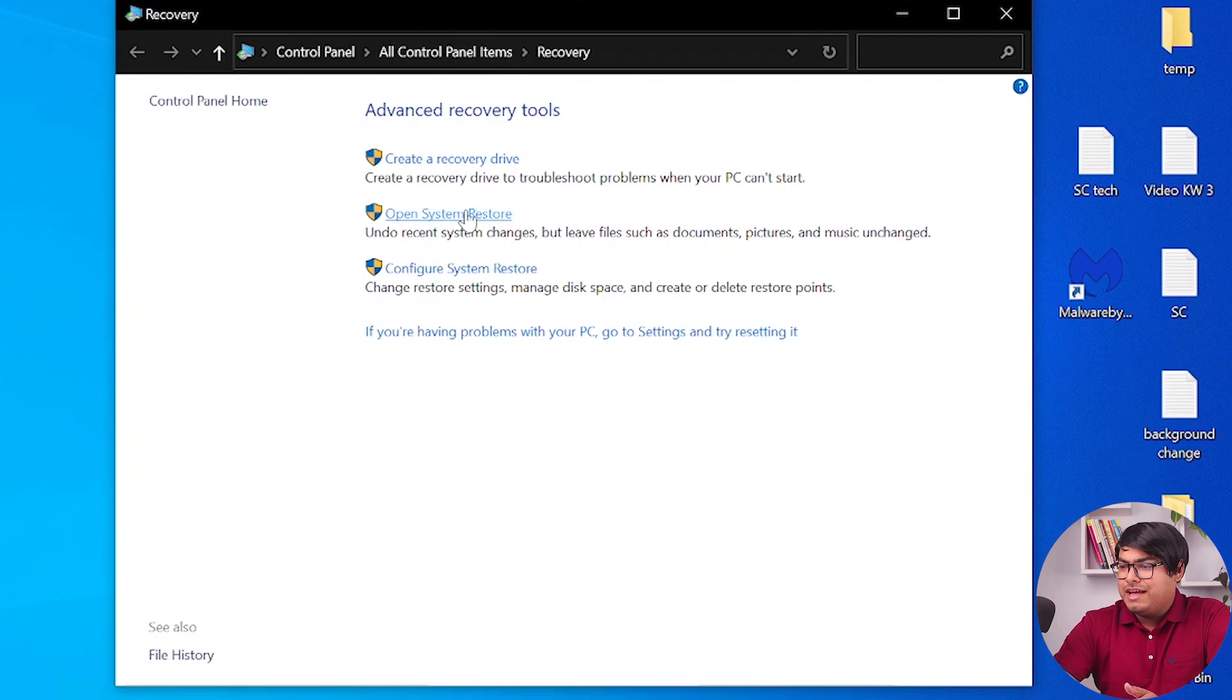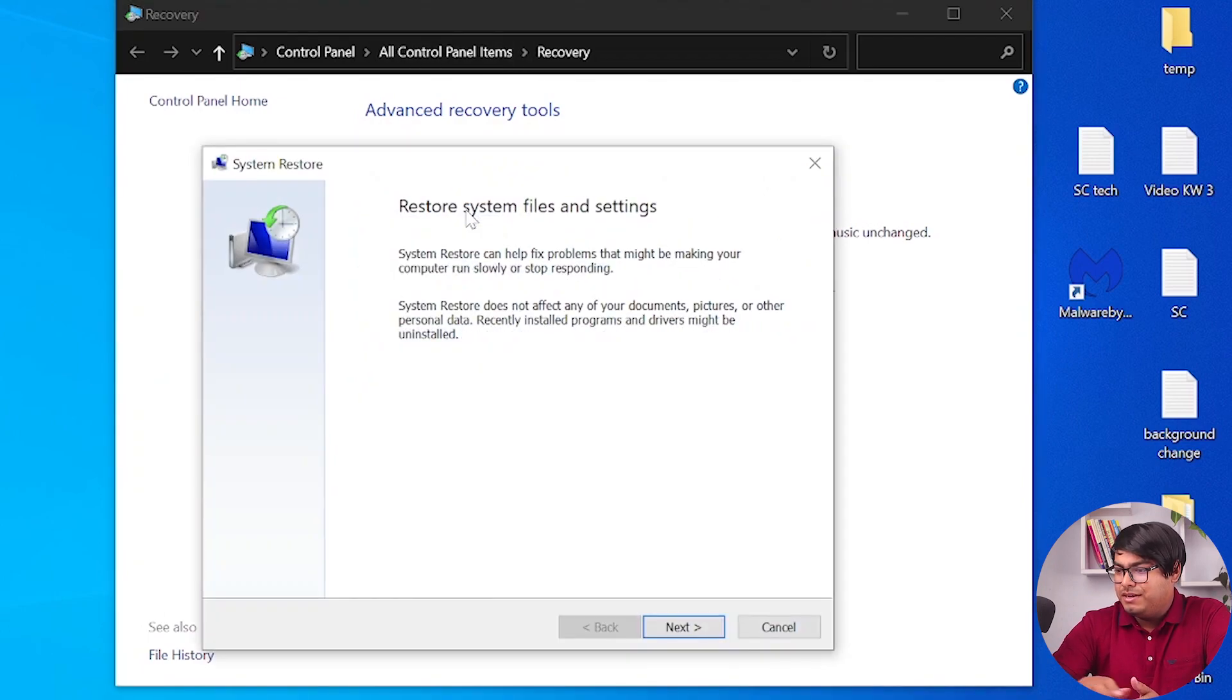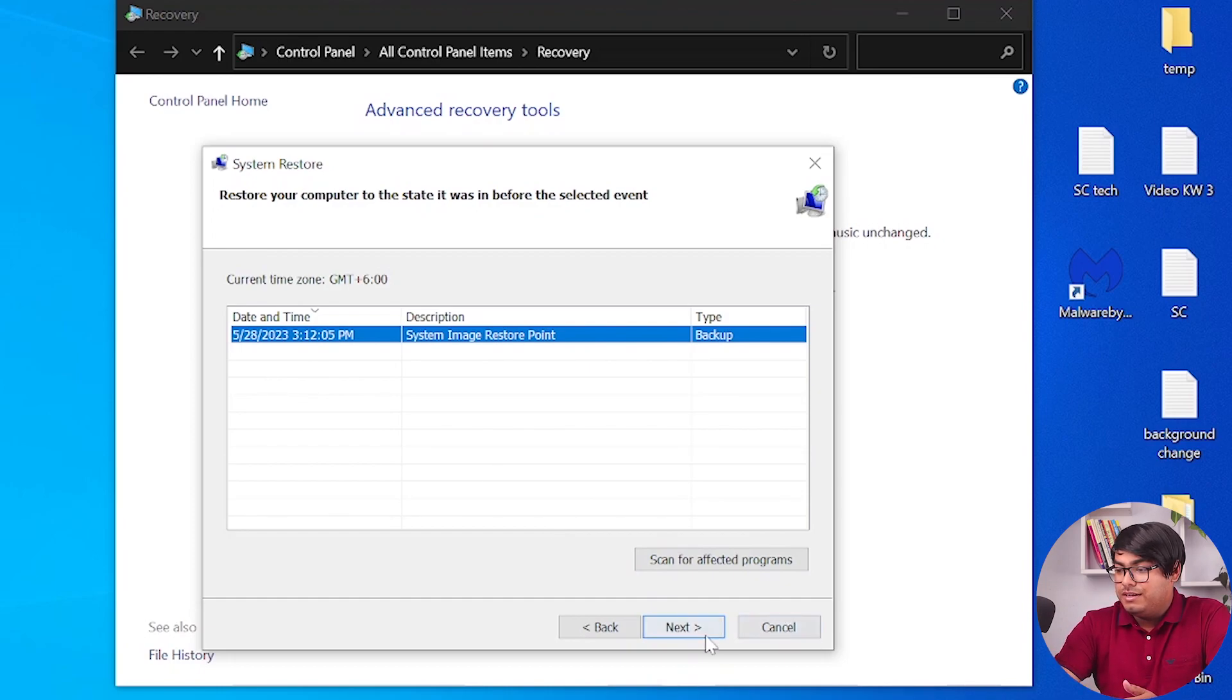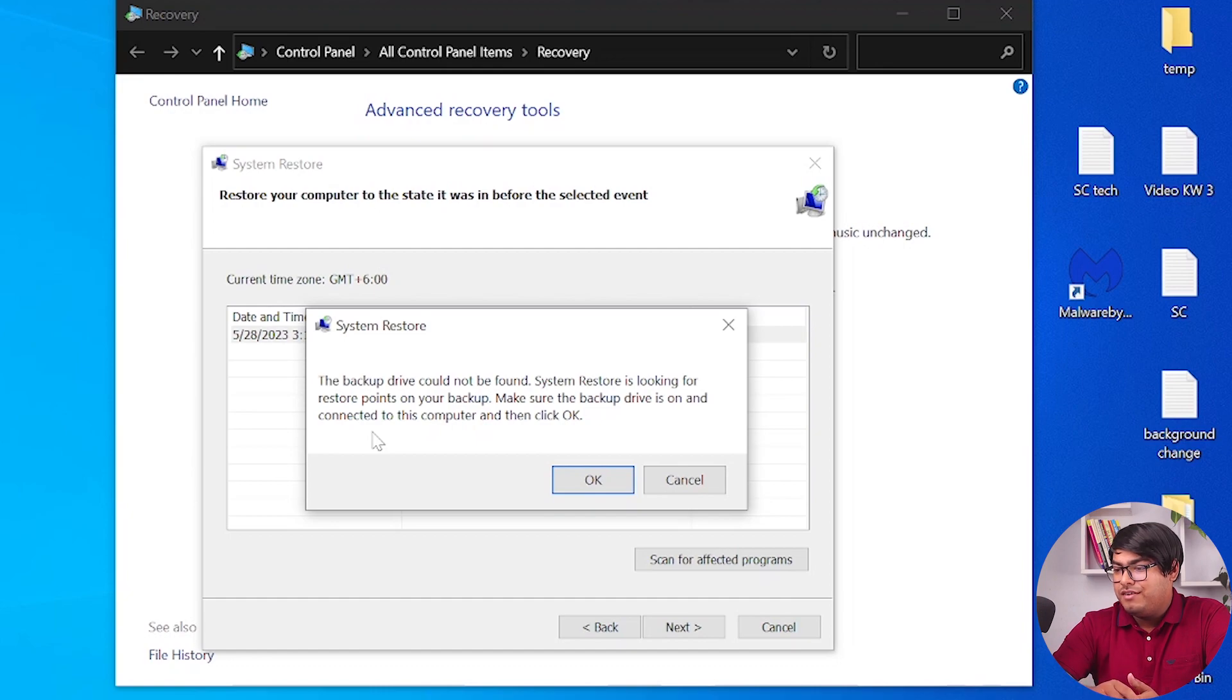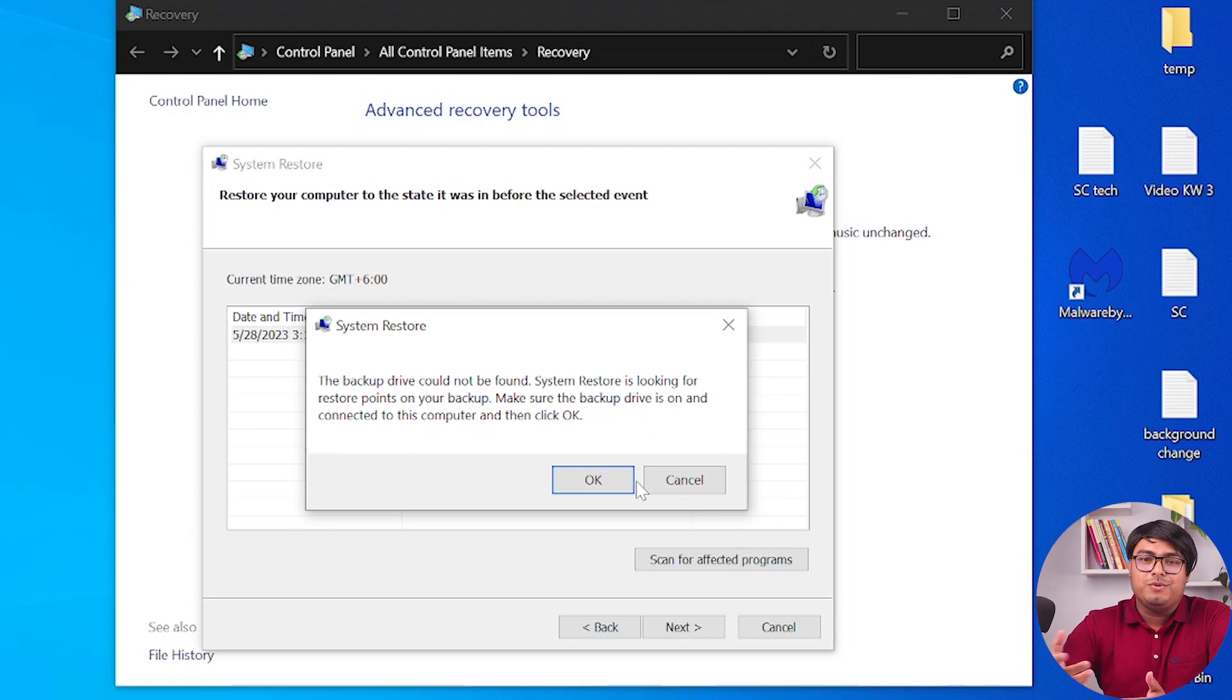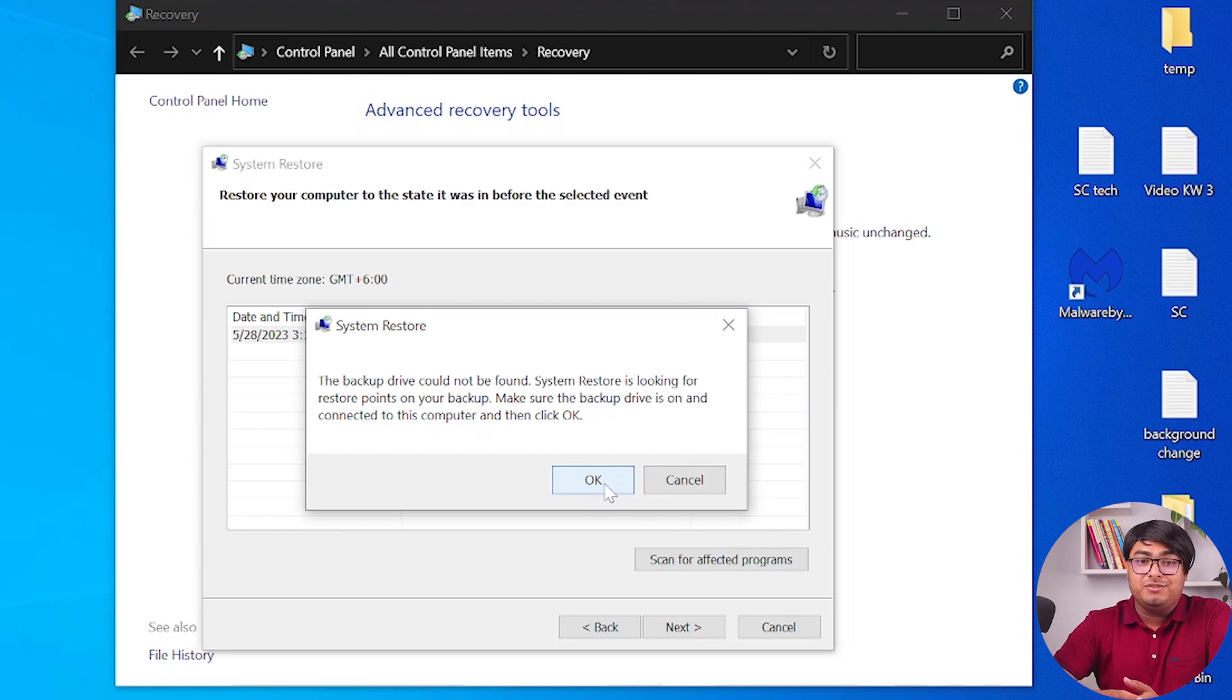After that, we're going to click on system restore from here. Then we're going to select next. We have a system backup image at the moment, which was 10 days ago. We can go ahead and select that. The message pops up: the backup drive could not be found. System restore is looking to restore point. Make sure your backup drive is connected to this computer, then click OK. But if I click OK, the computer will restart and the video will stop. So I'm not going to do that right now, but you guys go ahead and click OK in order to start your system restore.